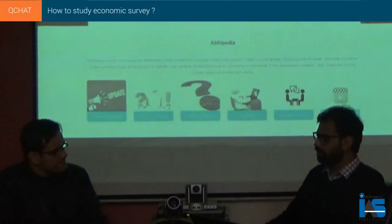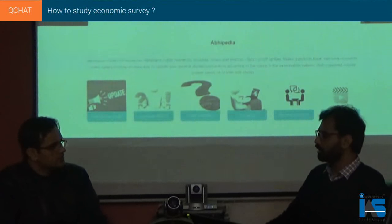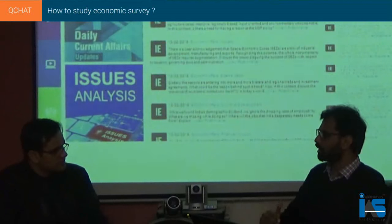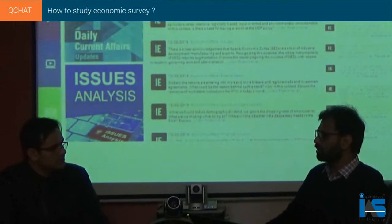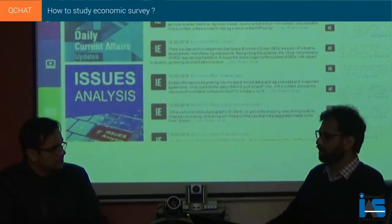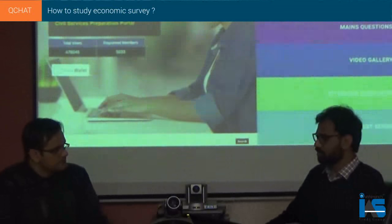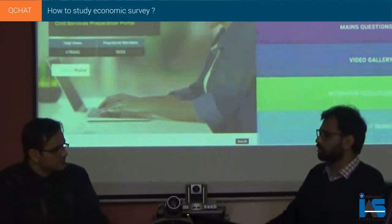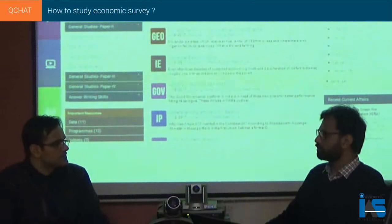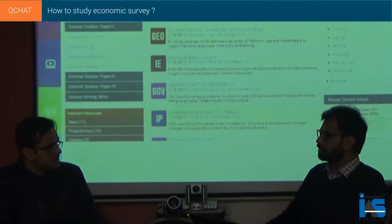Third, there are important terms and phrases in the survey. There is a great chapter on Universal Basic Income. There was also a lot around the twin balance sheet problem. All these phrases are very important because questions have not come from these topics in previous years, so there is a great chance questions will appear. Terms like twin balance sheet, universal basic income, and twin deficit — we have to dwell on them, research them, and keep integrated notes.